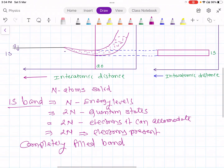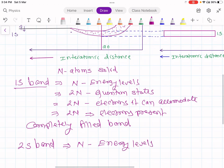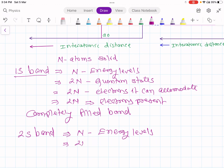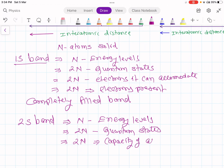We will now consider the 2s band. In a solid of n atoms, this 2s band also has n energy levels, giving 2n quantum states. So its capacity is that it can accommodate 2n electrons. However, 2n electrons are not present because this 2s energy level consists of only 1 electron per atom — giving only n electrons total.